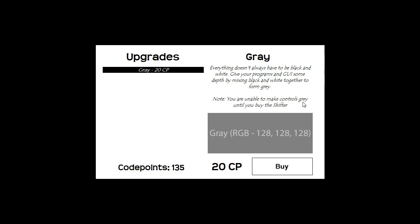Note you are unable to make controls grey until you buy the shifter. Don't worry about the shifter, that won't be available until 0.0.5.